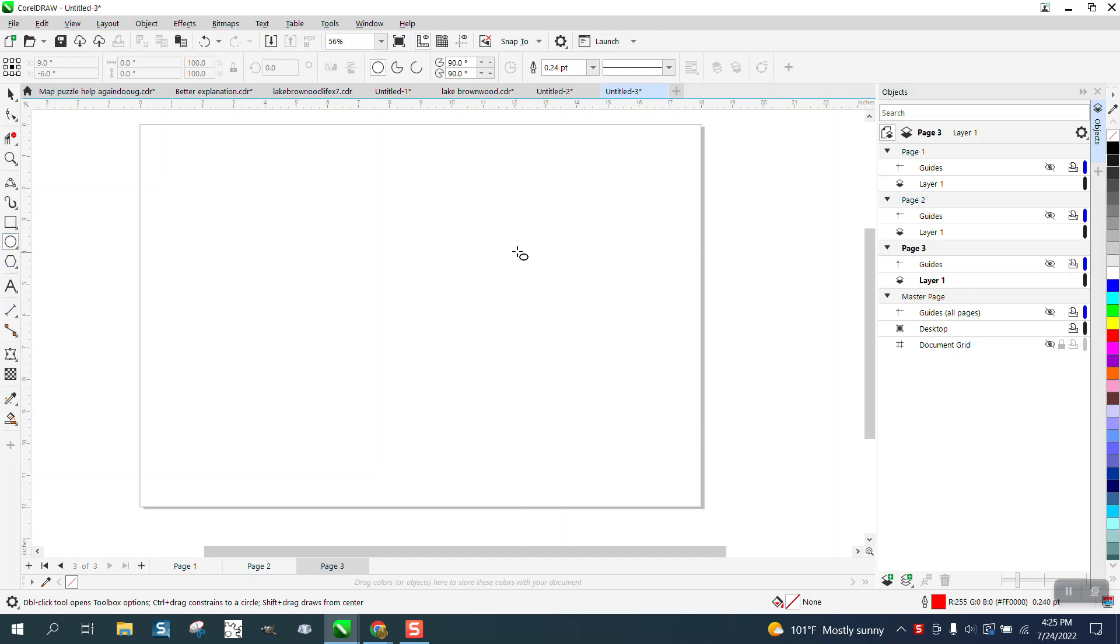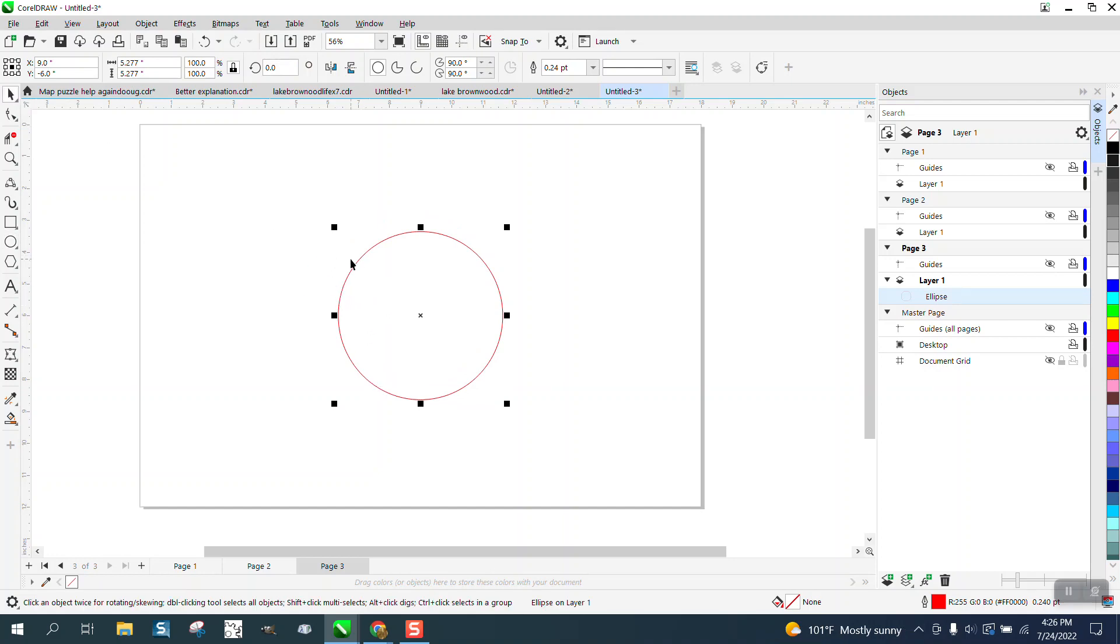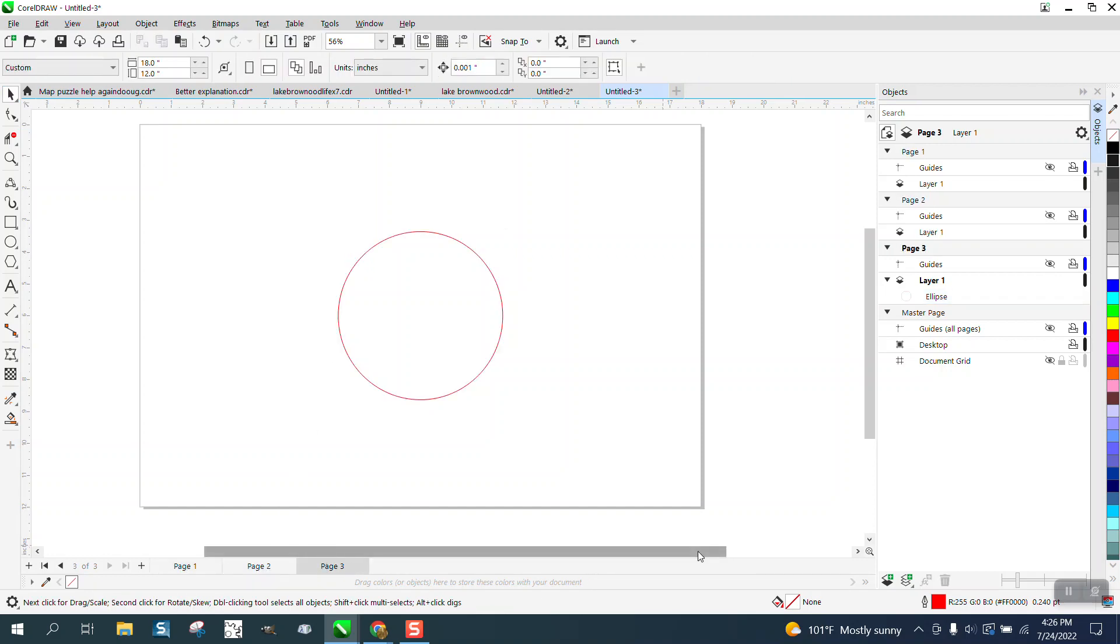Let's draw an object, and I'm not saying he's going to use a circle, but he wants an object that he can lock on all the pages. So we need to put that on all the pages. You see right now it's only on page three. We're going to go right here to Add New Master Layer to All Pages.